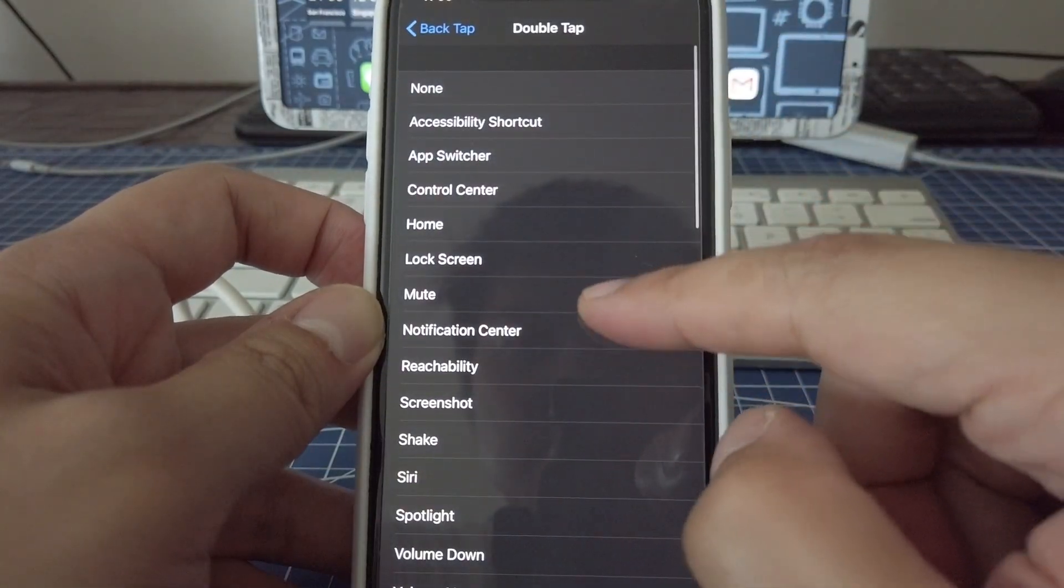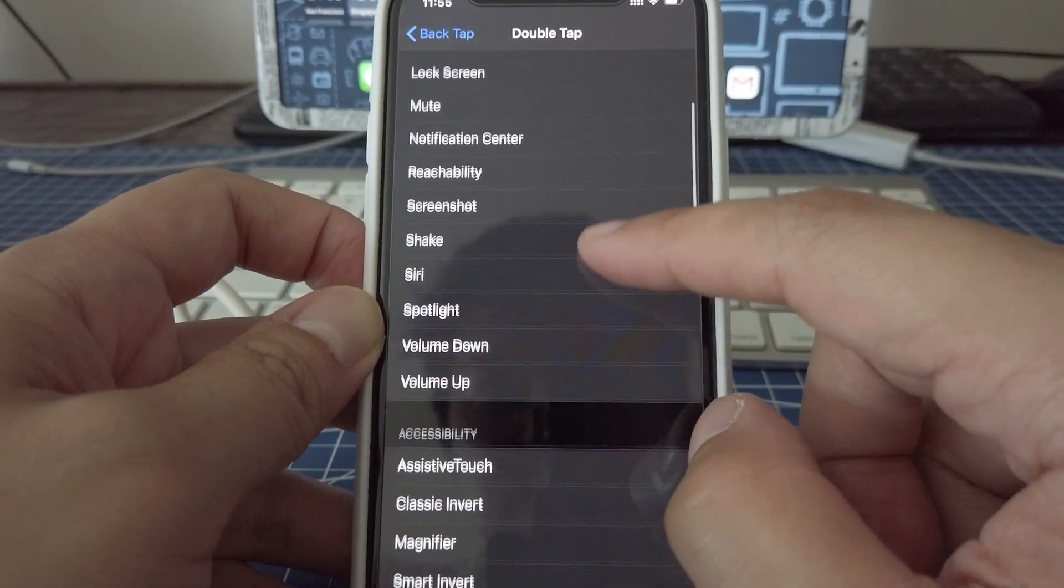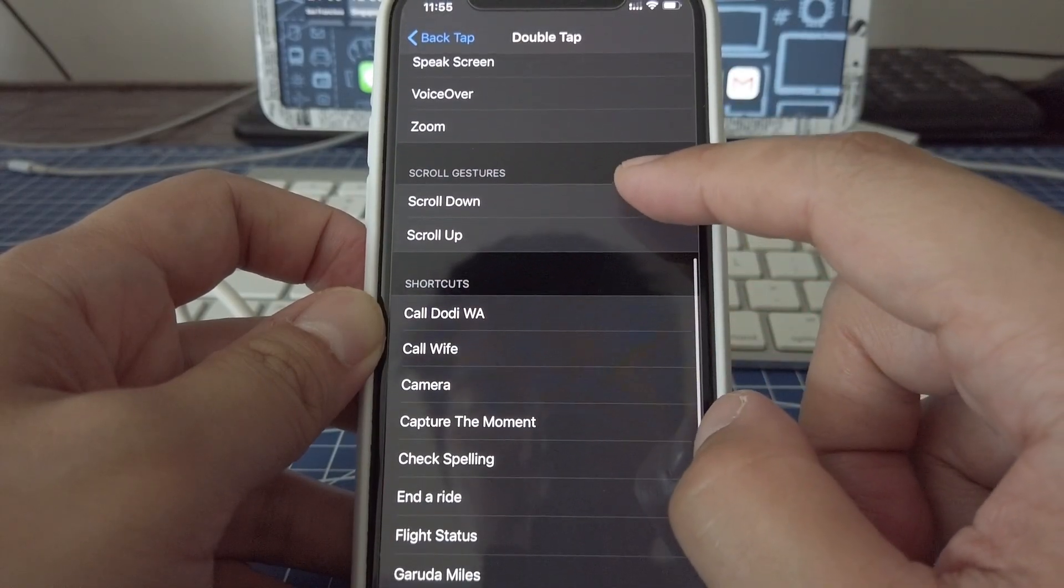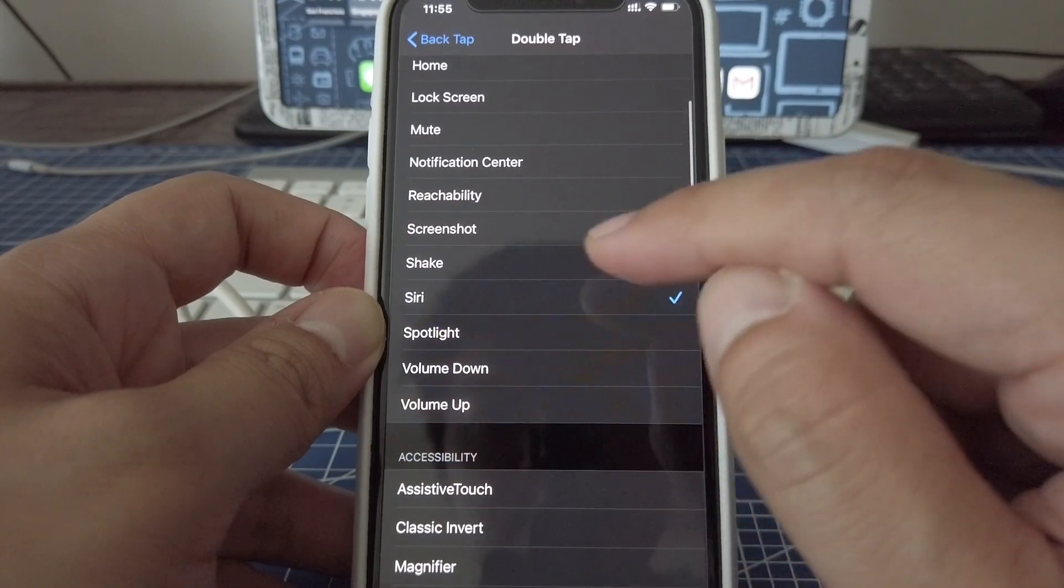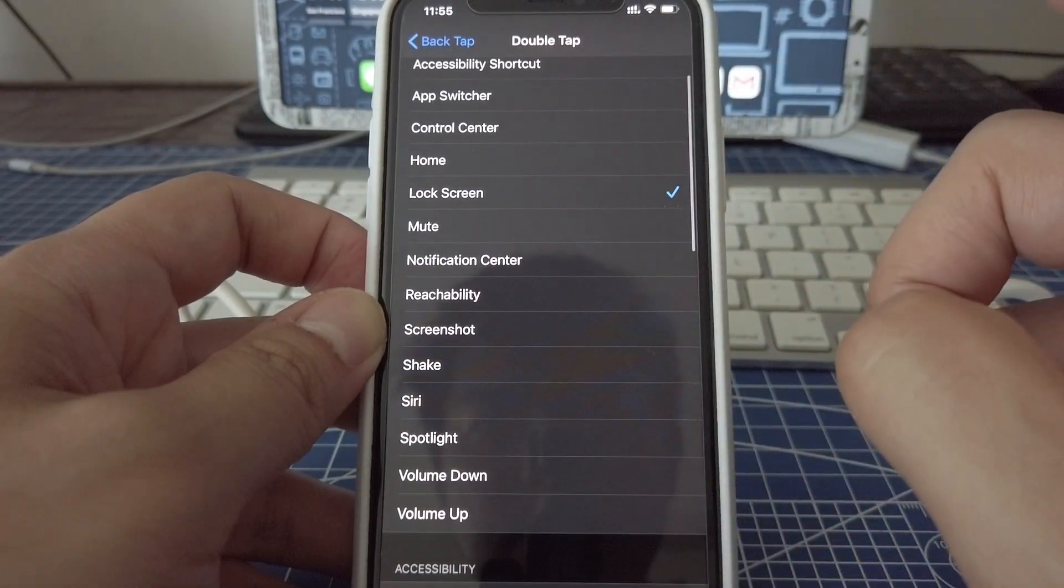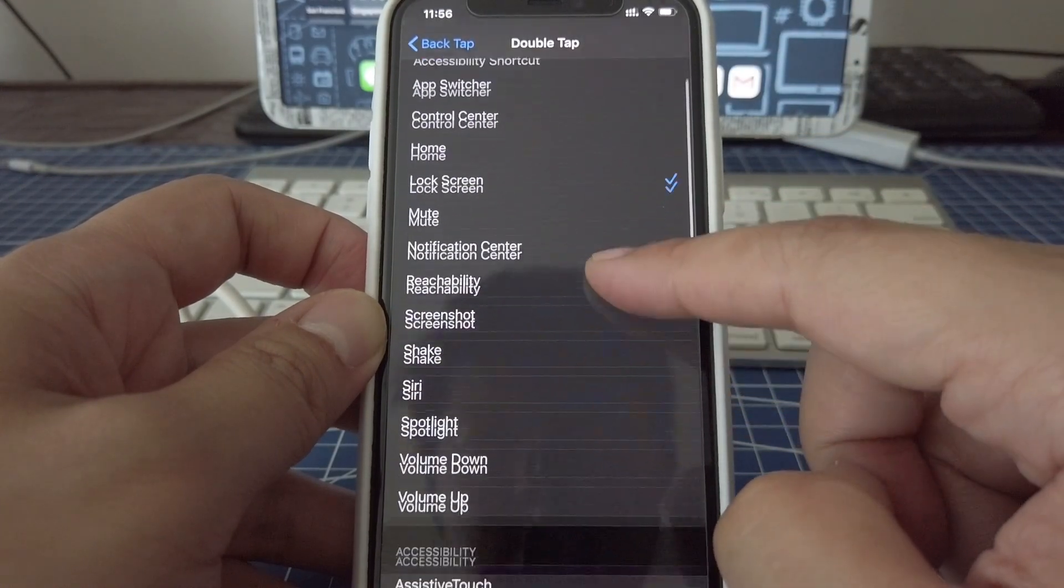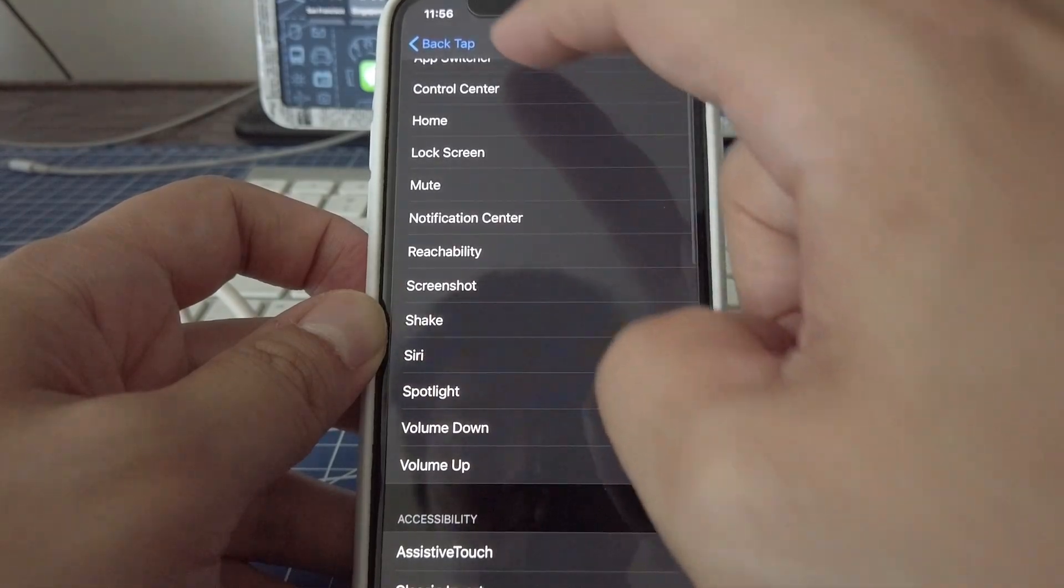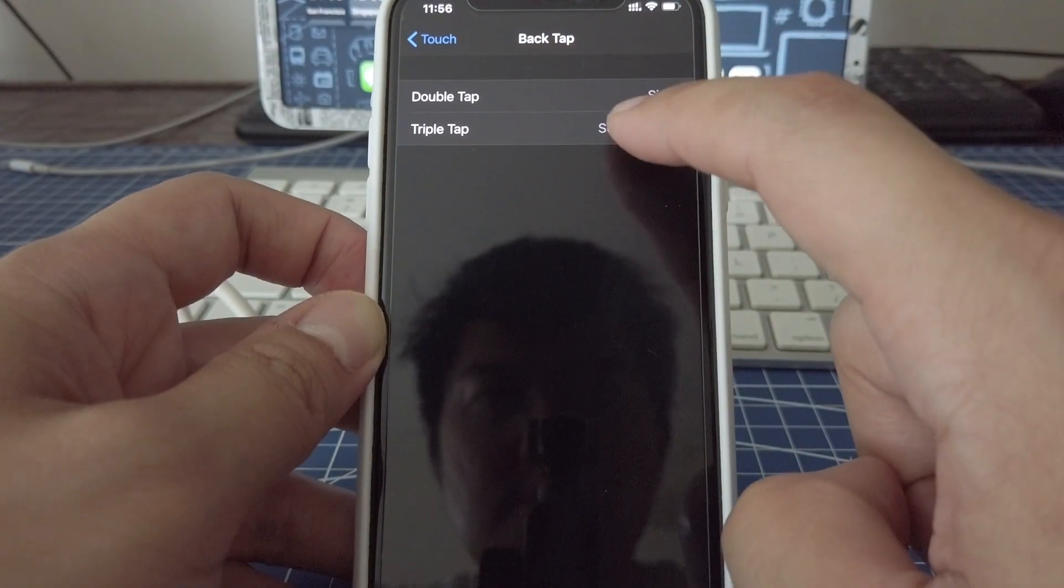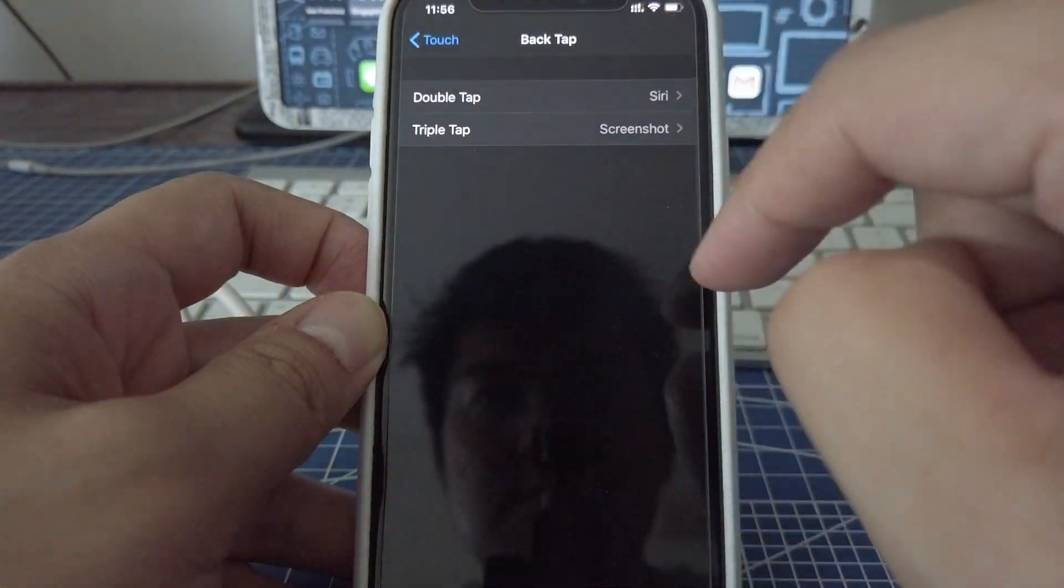You can summon driver if you have a driver. You can pretty much even use the shortcuts that you have, the custom shortcuts. You can do that as well. Accessibility, assistive touch. You can pretty much back tap whatever you want back here.